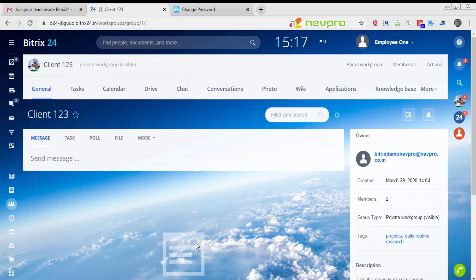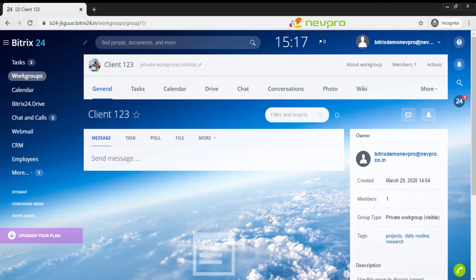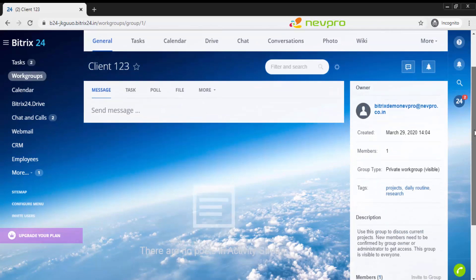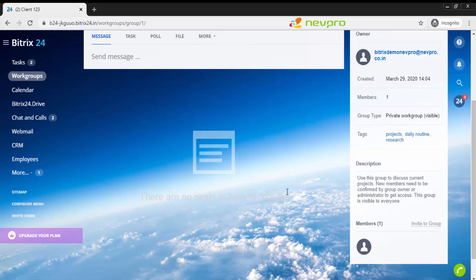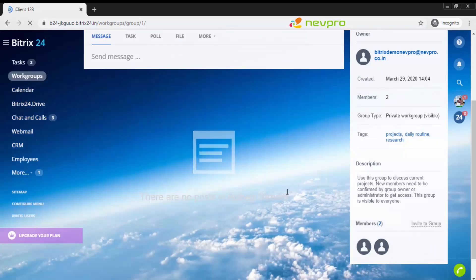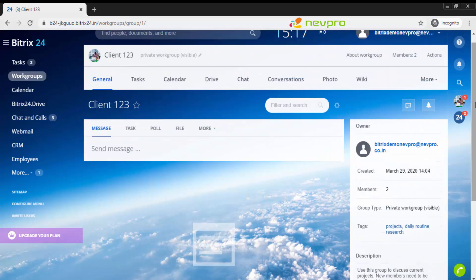This is the browser of employee 1. I'm going to quickly shift to the browser of the admin. This is the admin browser. Here, currently it's just the admin who is there as a member. Let me quickly refresh. There you have it. This is the admin and you have employee 1 as the member of this project.